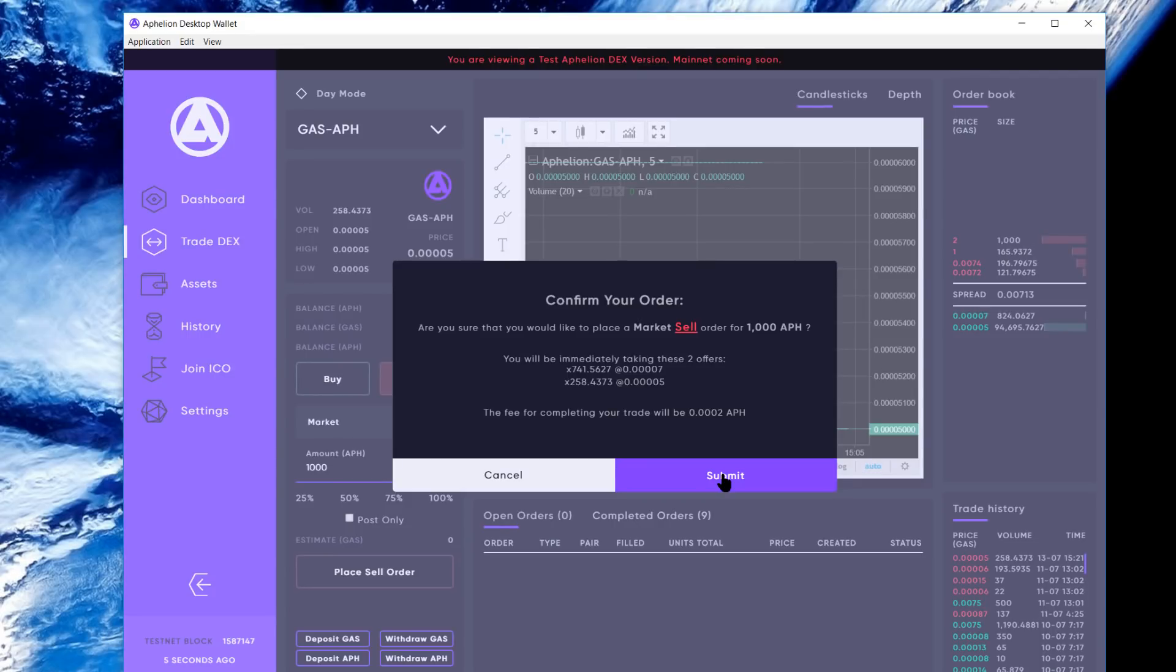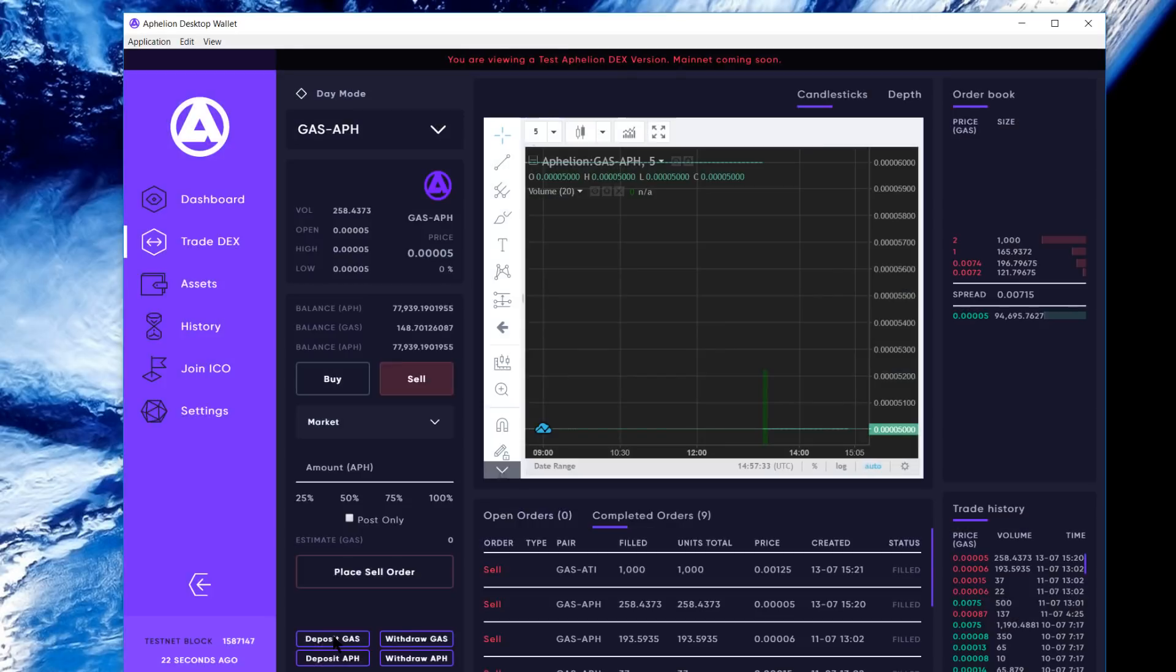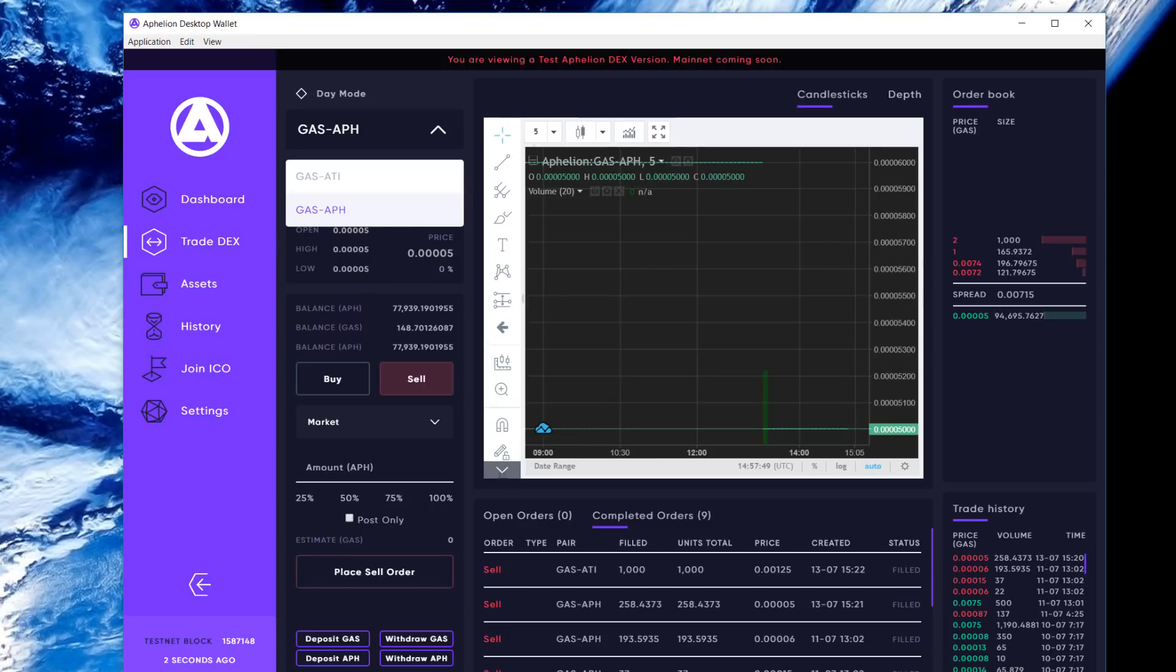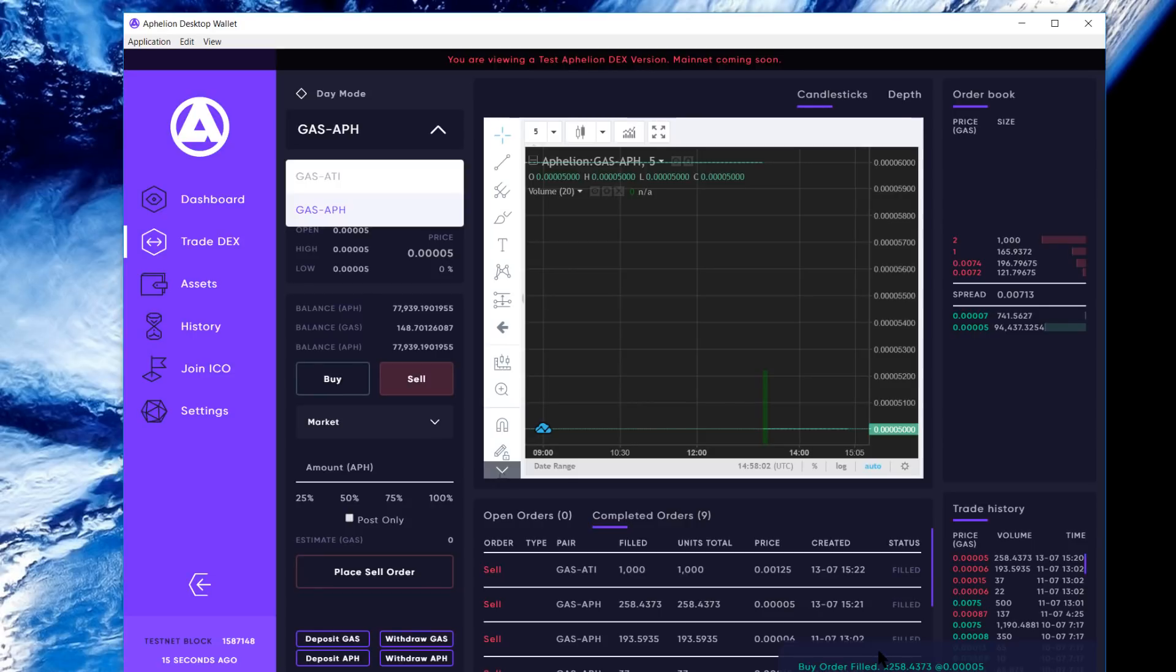Pretty straightforward. You can also deposit GAS, withdraw GAS, deposit APH, withdraw APH here. Those buttons will change when you toggle between markets. We're going to have an integrated feature here for claiming APH eventually, because as most of you know, the APH that is spent during the transactions - 80% of it's going to be redistributed. You'll just see that that buy order was filled on the confirmation.